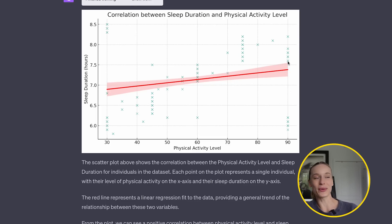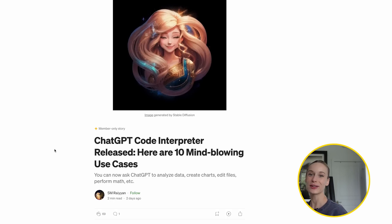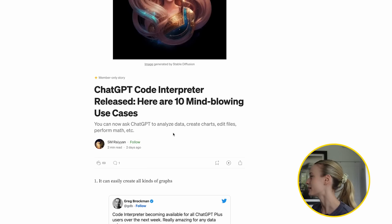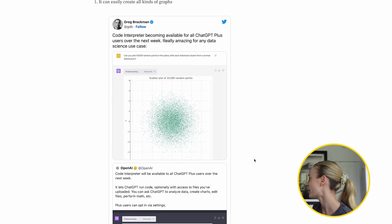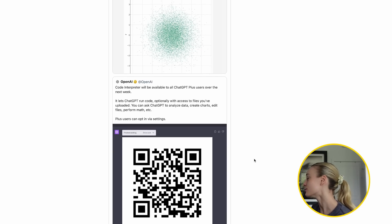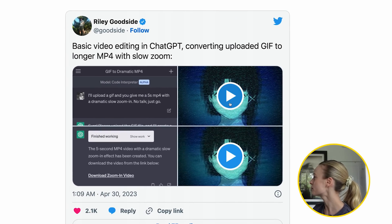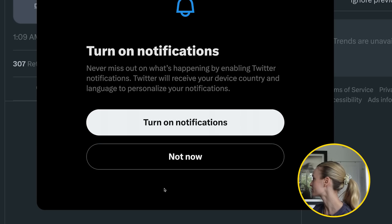You know what? Let's go through some other examples. I just found this really cool article on Medium — I want to take you through it because there are some examples I have yet to see posted on the internet. Ten mind-blowing use cases — I'll link this article down below. So easily create all kinds of graphs, we've seen that. Let's see if we open up — you can upload a GIF and then it will turn into a dramatic slow zoom-in effect.